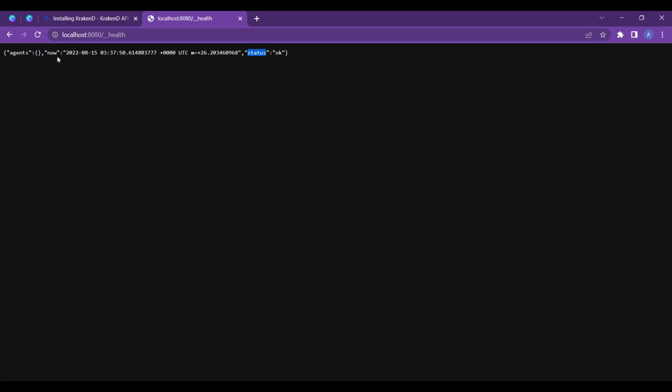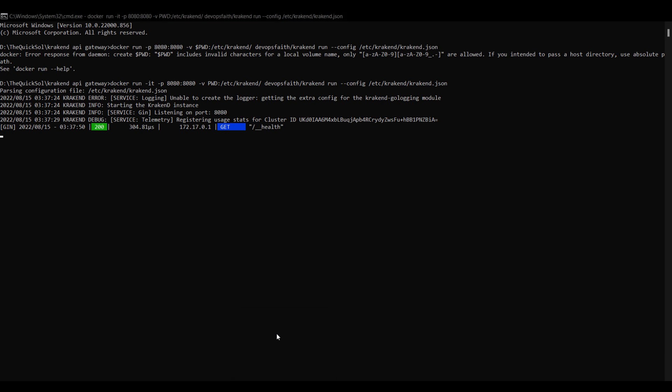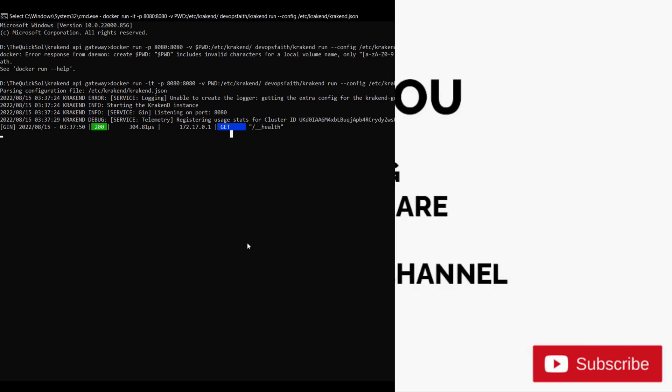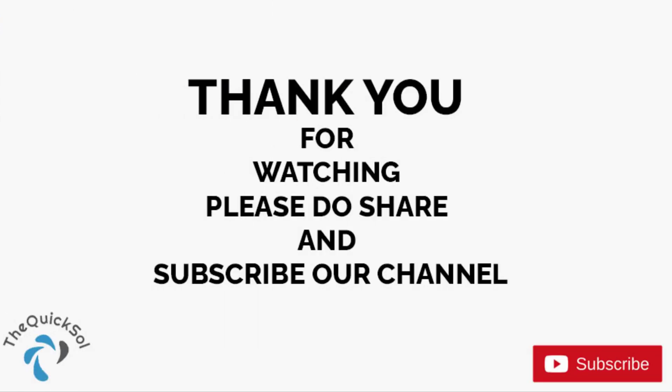Let's check the console in the command prompt. It gives us the status of 200 and the endpoint is health. It's a GET request. It means our installation procedure is done successfully. We will see you in the next video of further exploring the KrakenD configuration. Thank you so much for watching. Don't forget to like and subscribe to our channel.